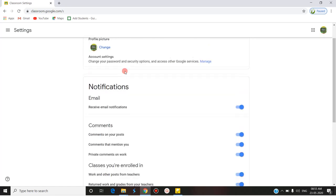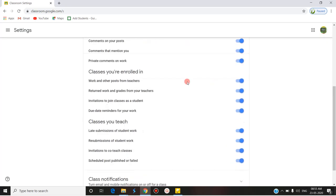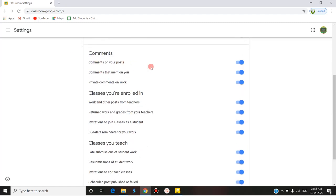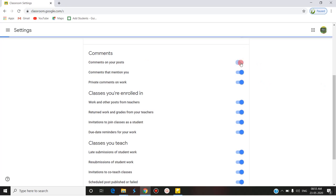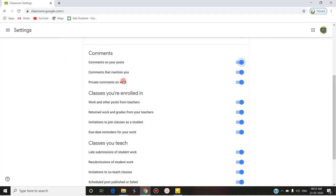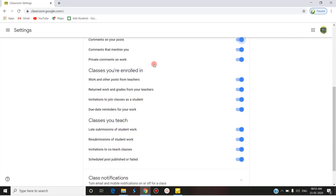In Settings, you can change the profile picture if you want, and below the profile picture you can find the notifications section. There are a lot of notification options. 'Comments on your post' — when you post something, students can comment on it; if you enable this, students can comment, and if you disable it, they cannot. 'Comments that mention you' and 'private comments on work' — if enabled, students can make private comments on each submitted work; if disabled, they cannot.